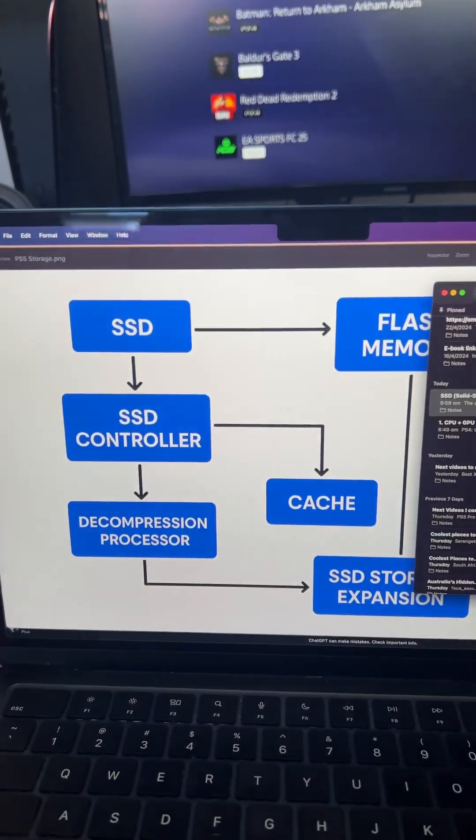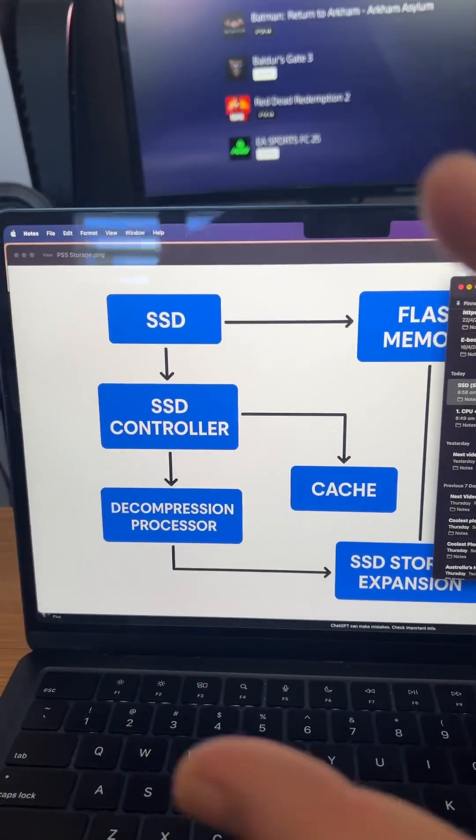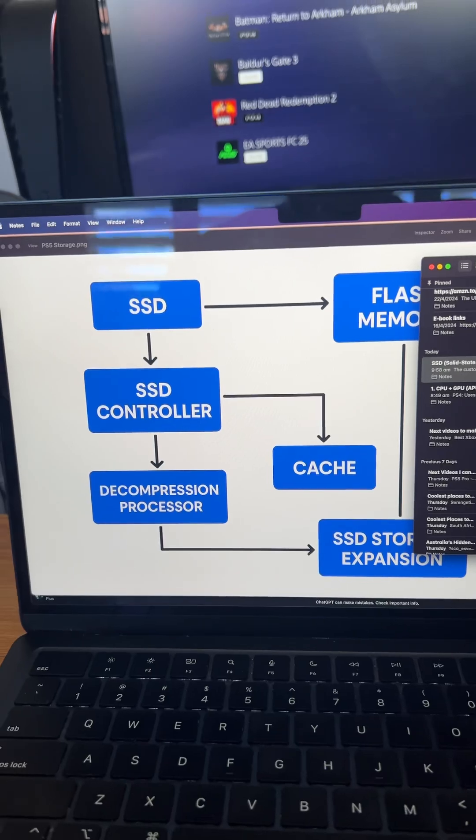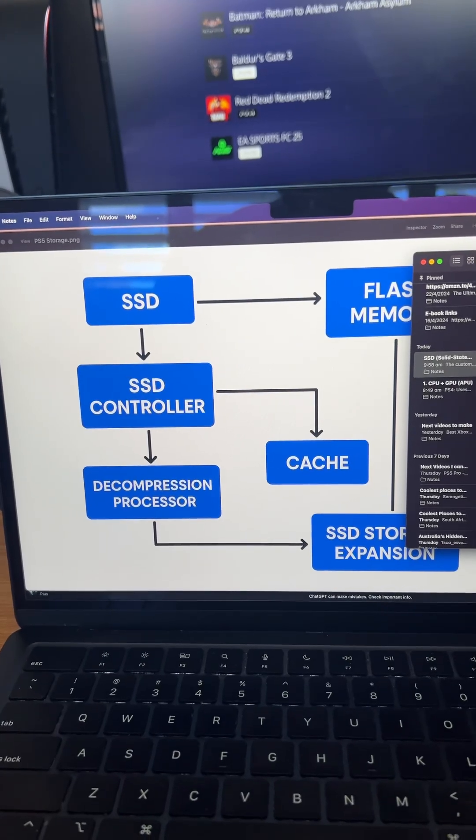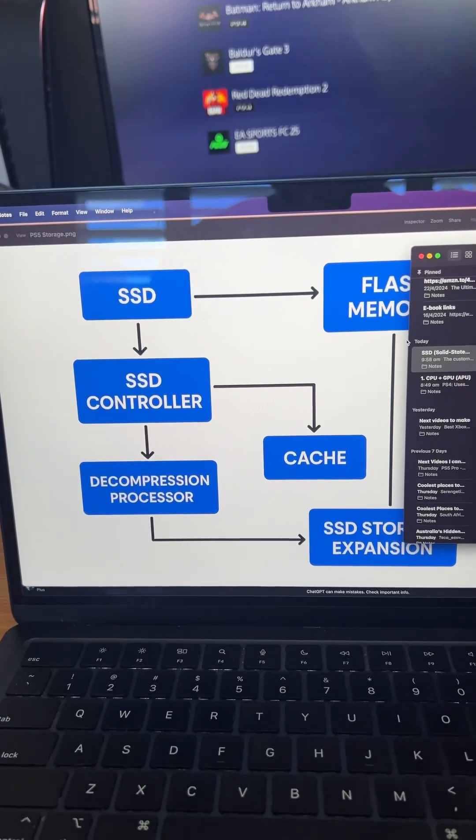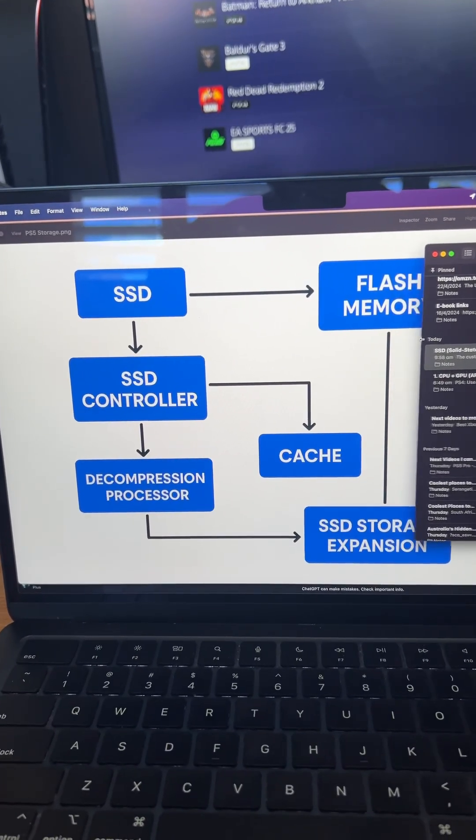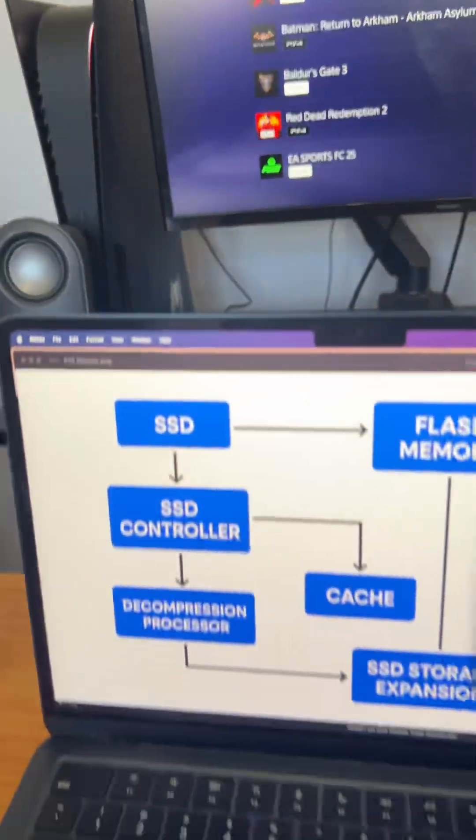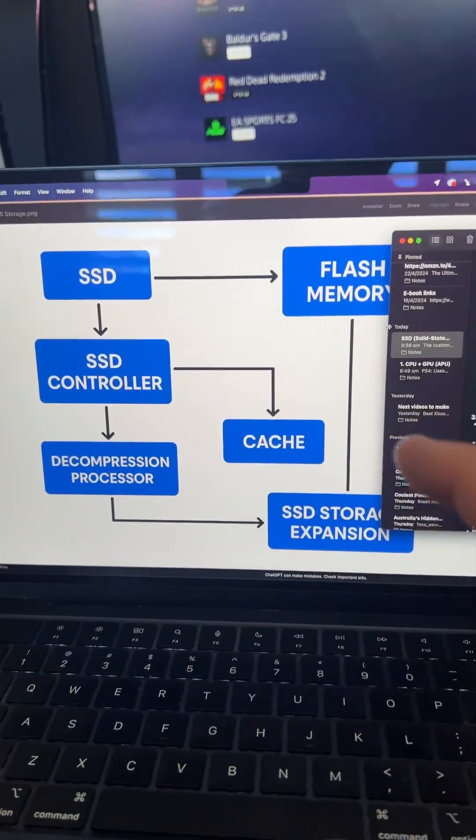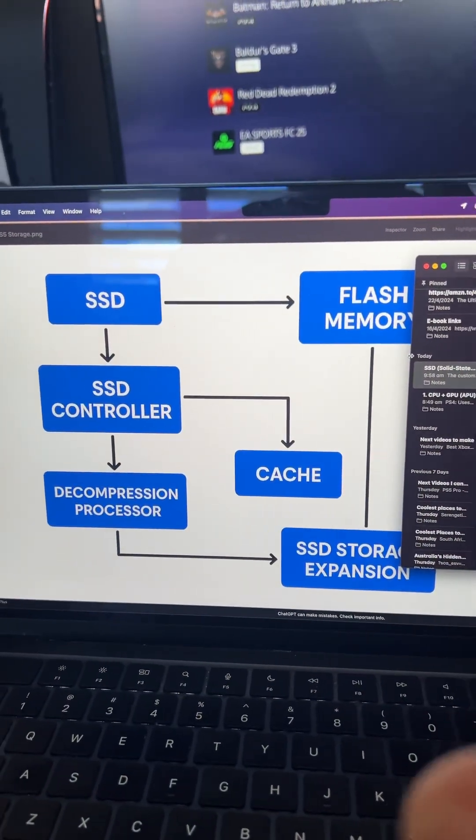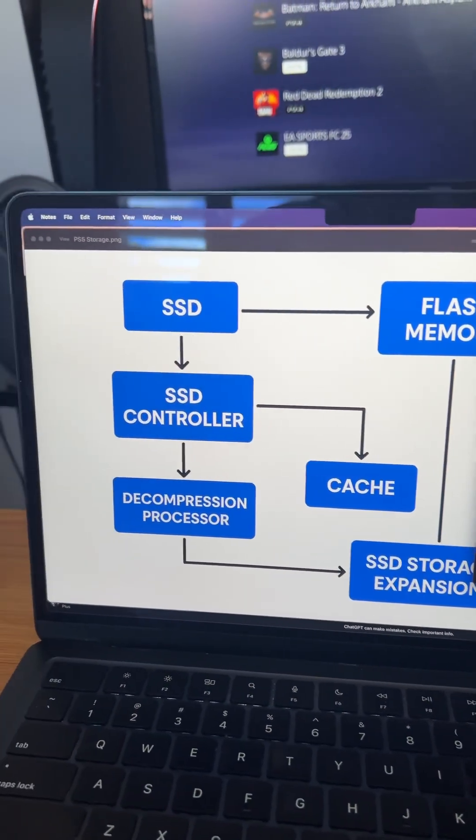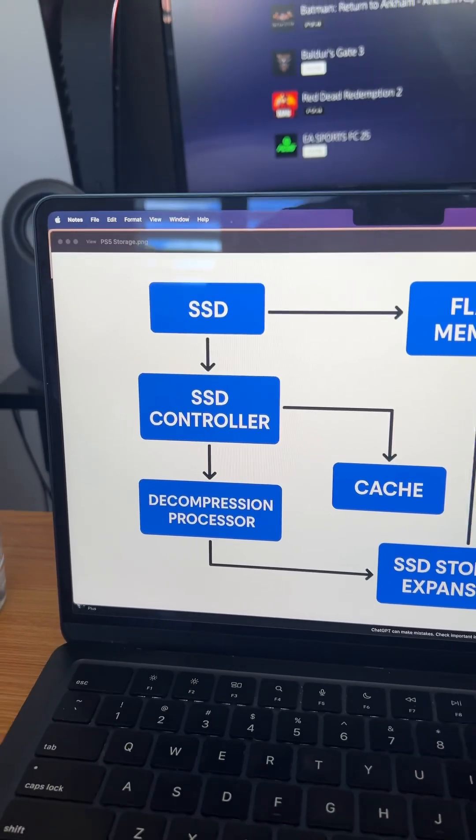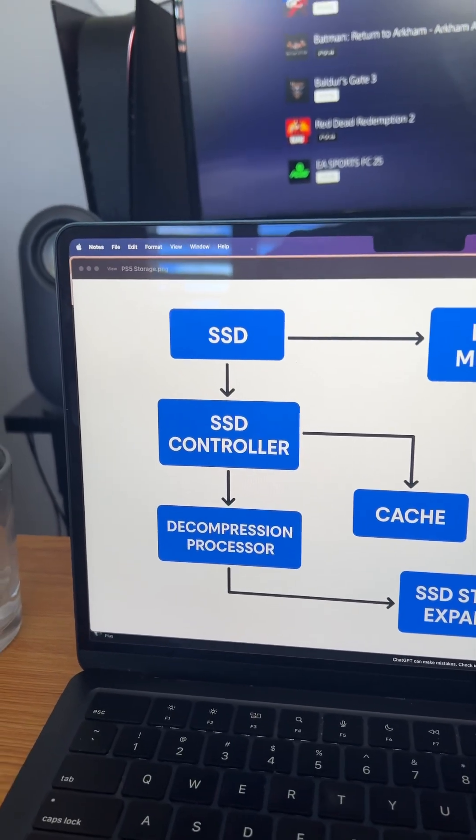So essentially, we have the main SSD on the PlayStation 5, which is called a solid-state drive. You normally buy these externally, so that's what an SSD would look like externally, but there is one internally in the PlayStation 5.